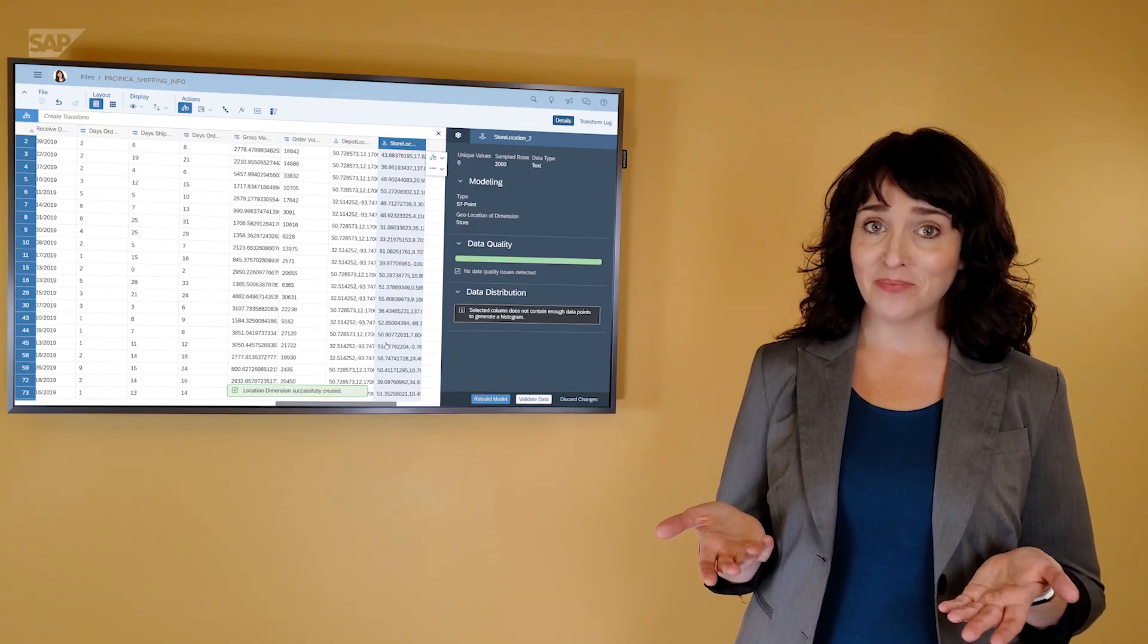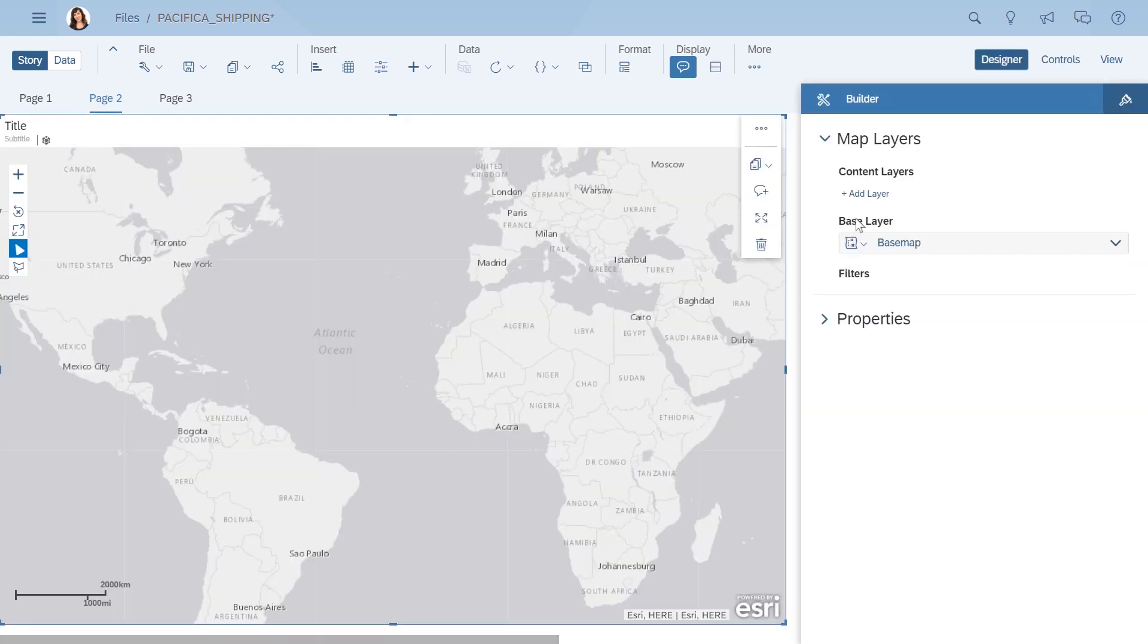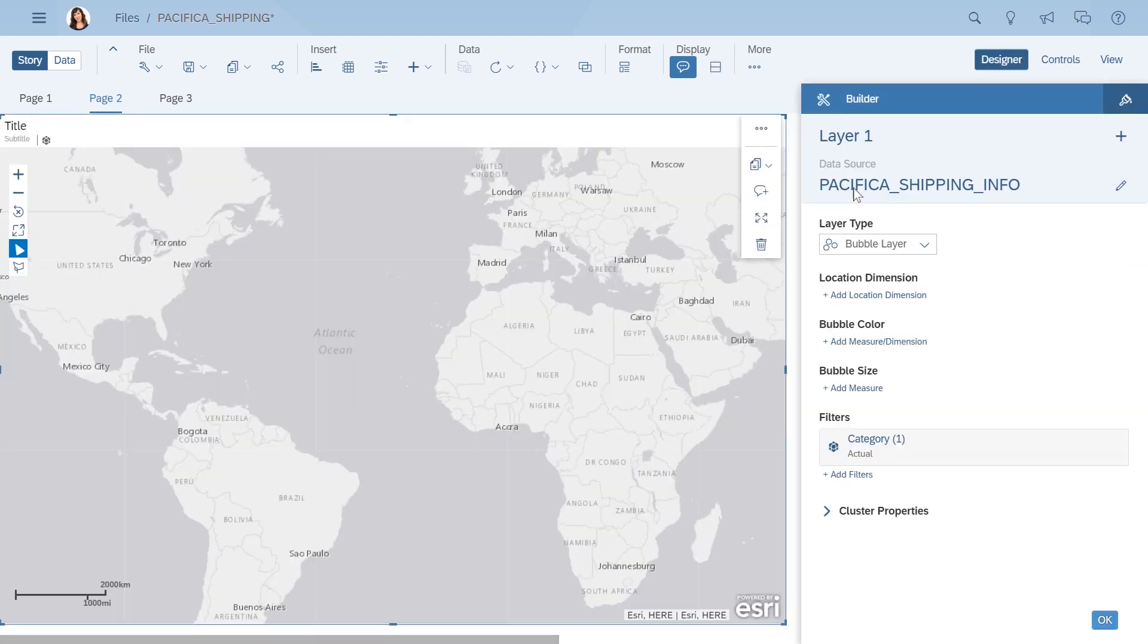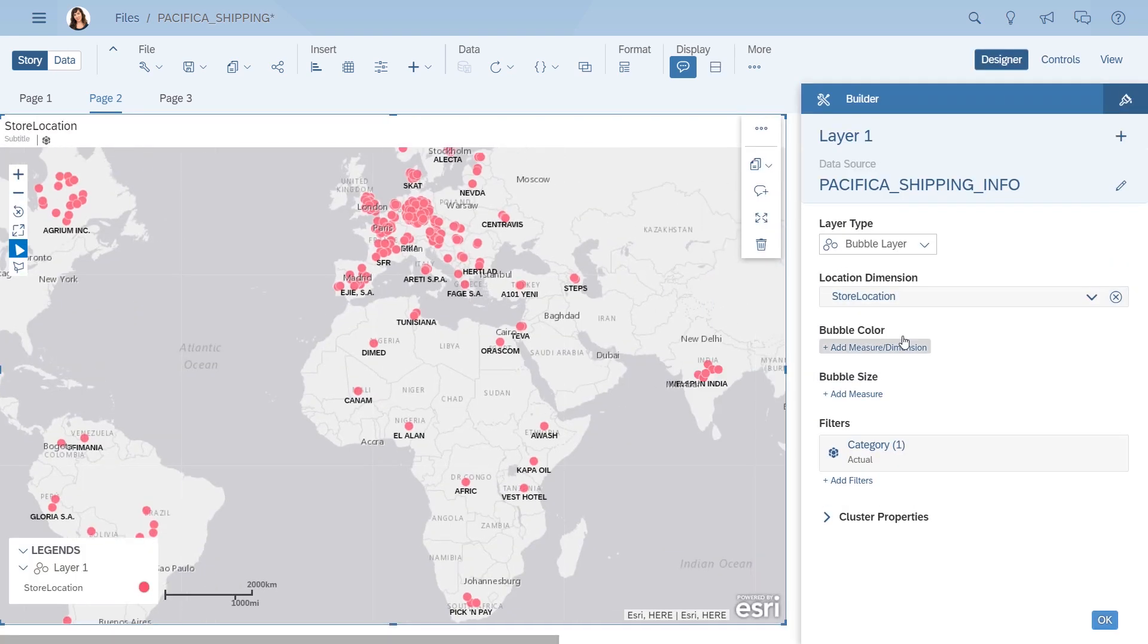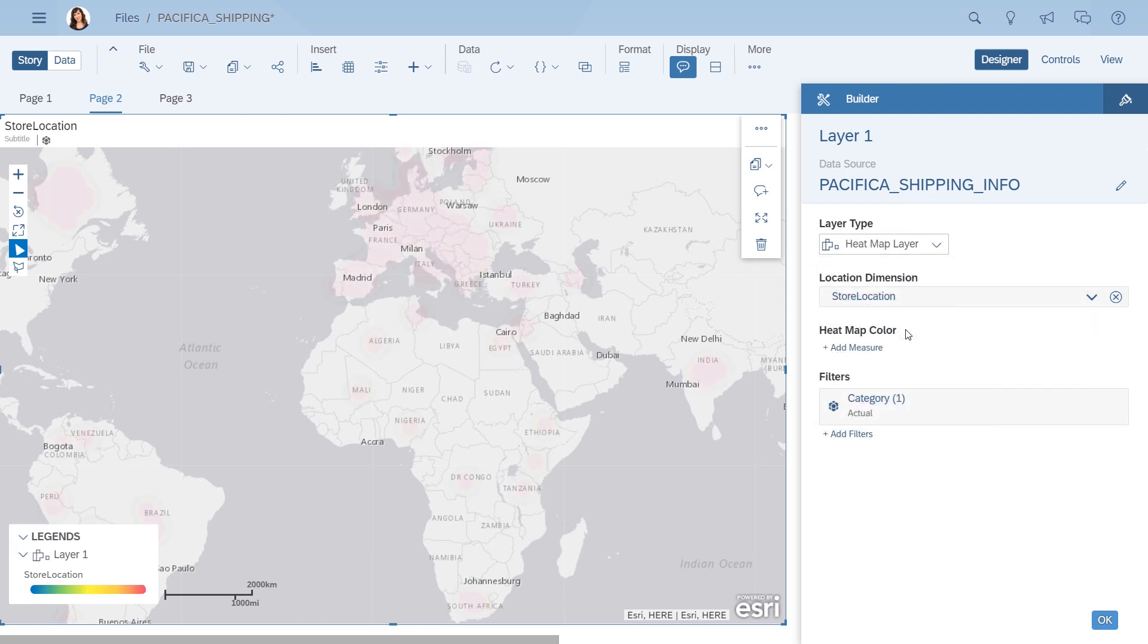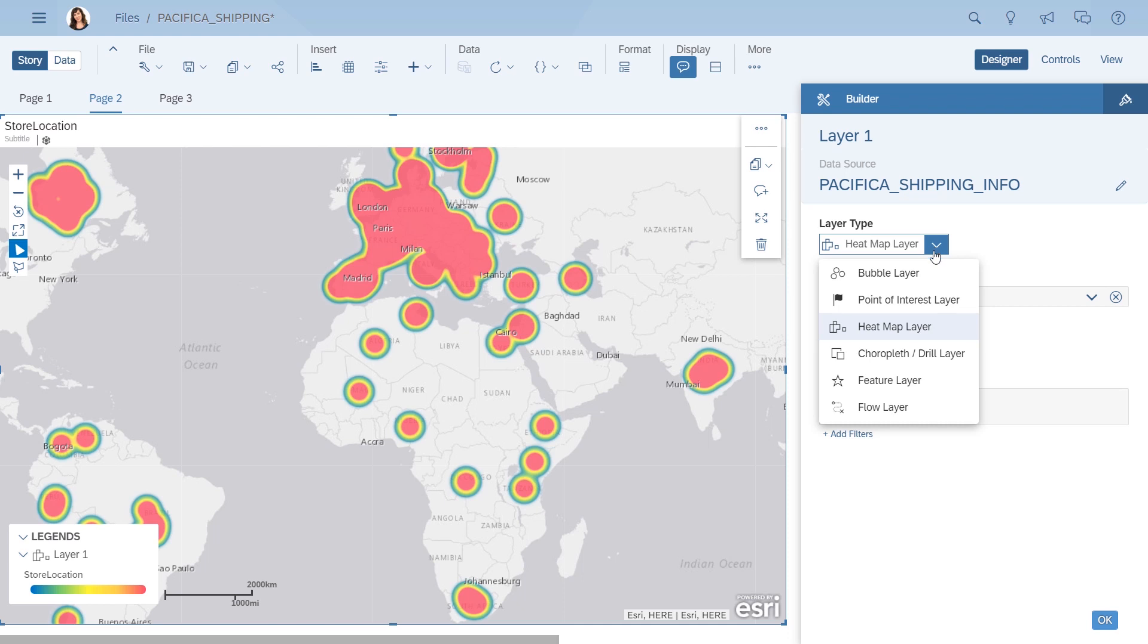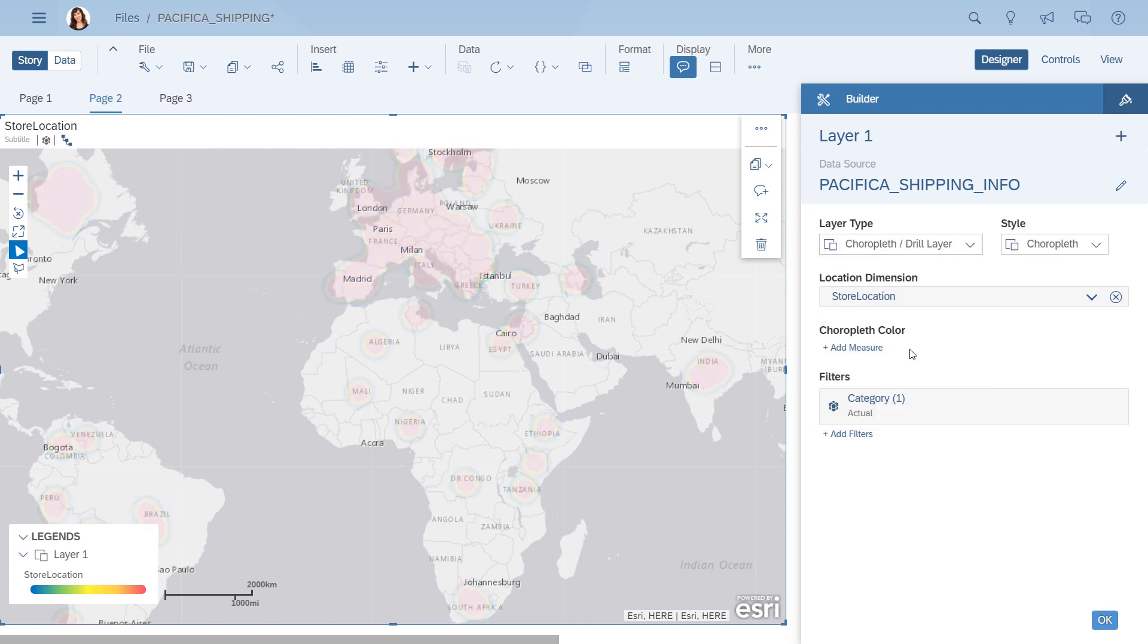Easy, right? Next, you add a geomap to your story to show your store locations. You could display the stores as a bubble layer or a heat map, but you want to be able to show stores by country, so you choose a choropleth layer, which lets you drill up and down in the geo hierarchy.